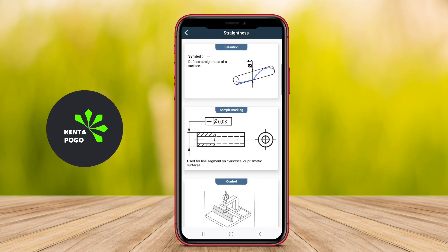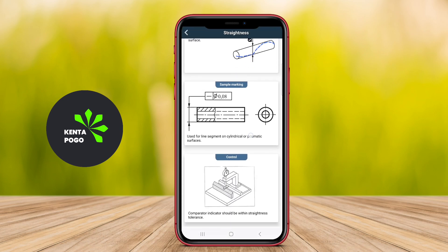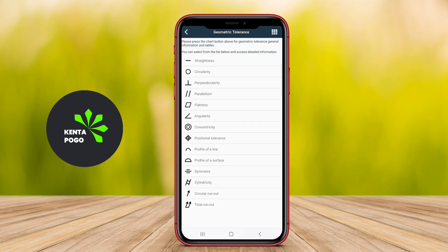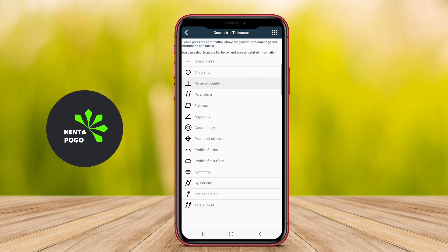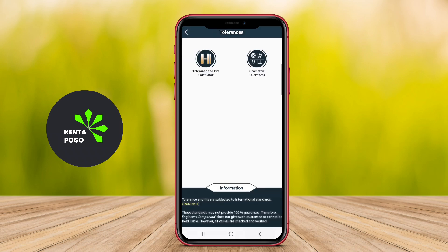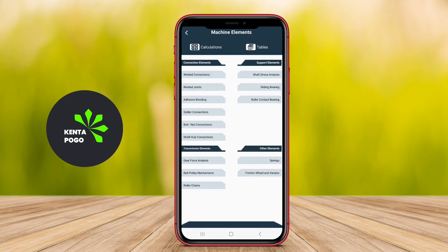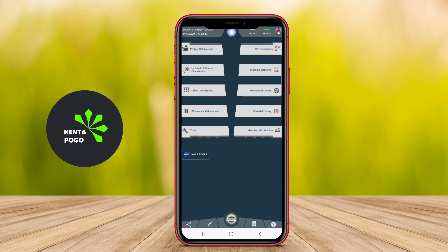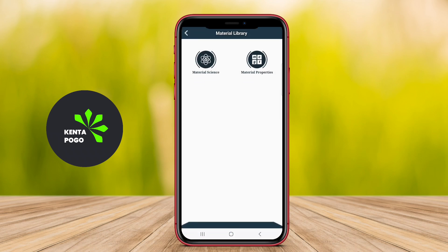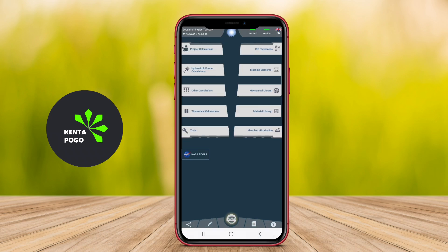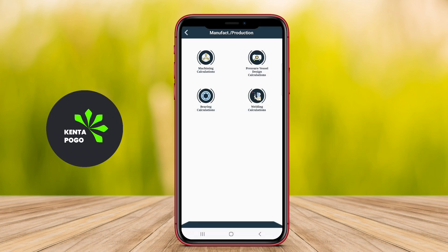The user interface is usually designed to be intuitive, allowing for easy navigation between different tools and features. Overall, this application serves as a valuable resource for anyone in the mechanical engineering field, simplifying complex calculations and providing essential information at their fingertips.